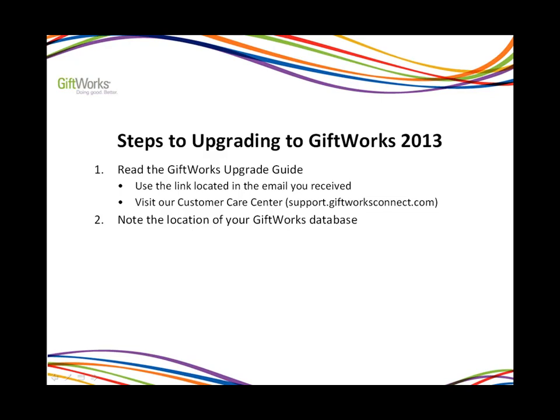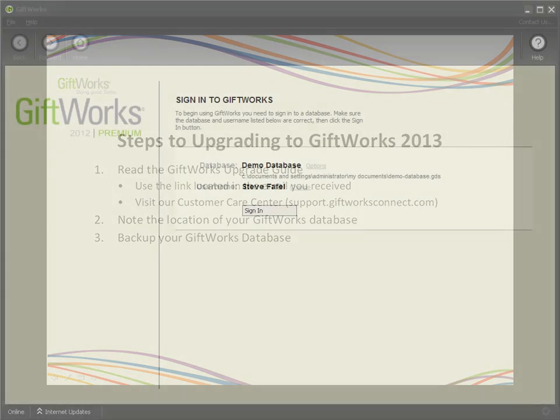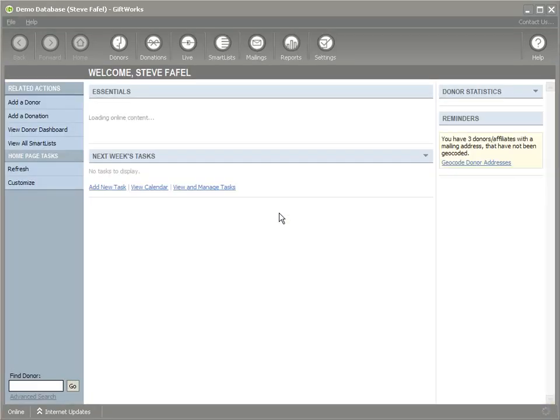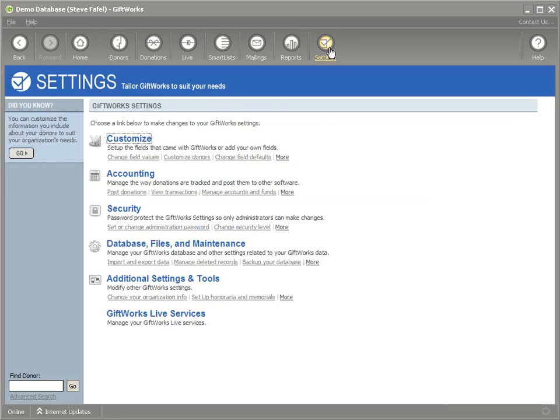The third step in upgrading to Giftworks 2013 is to back up your Giftworks database. This is an important step to ensure that you have a safe and secure copy of all your donor and donation information. Let's go over to Giftworks and check out how that's done. To create a backup before upgrading, sign in to Giftworks, go to the Settings area, and under the Database Files and Maintenance option, click Backup Your Database.